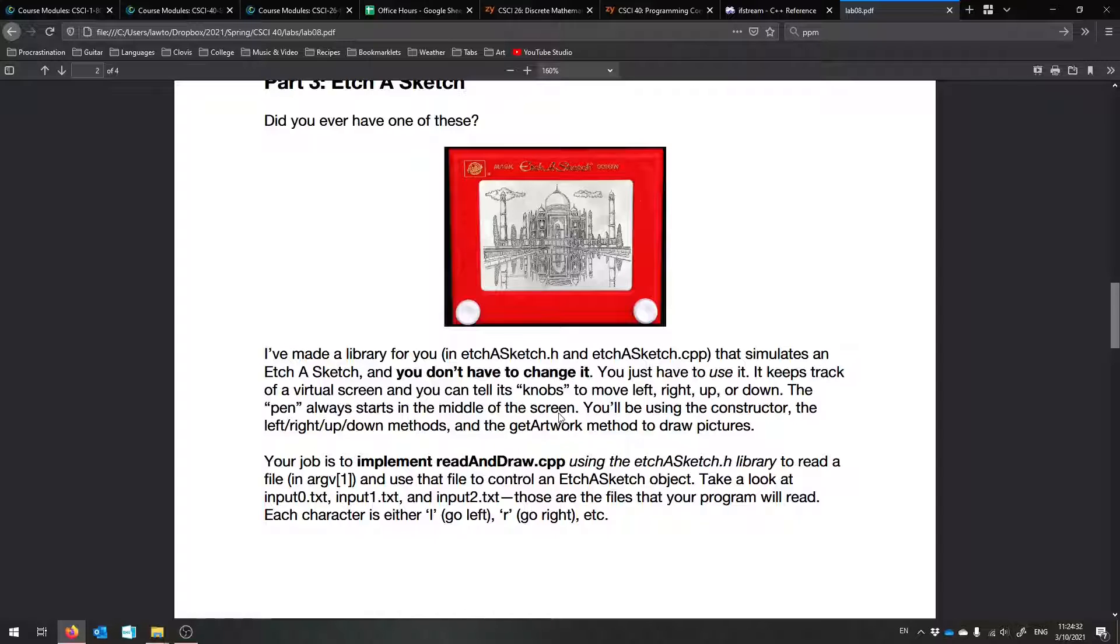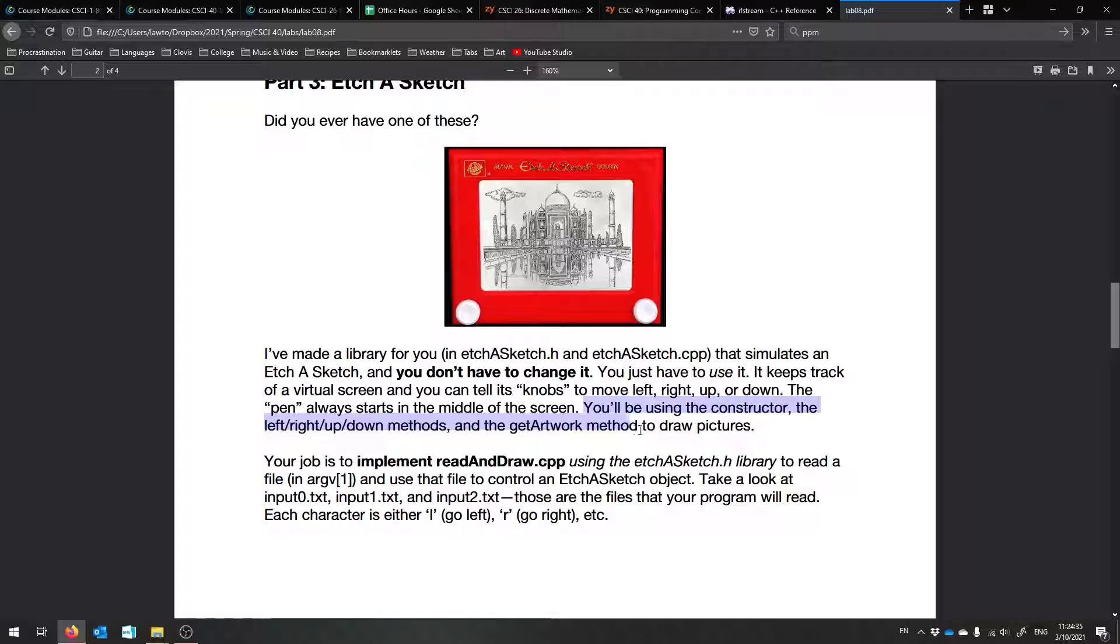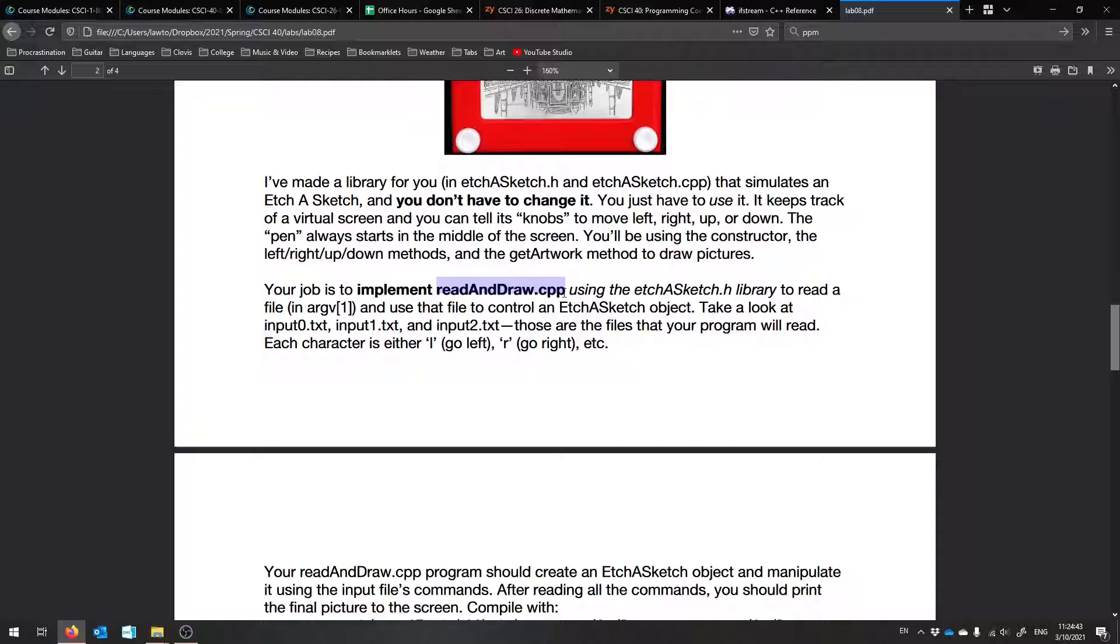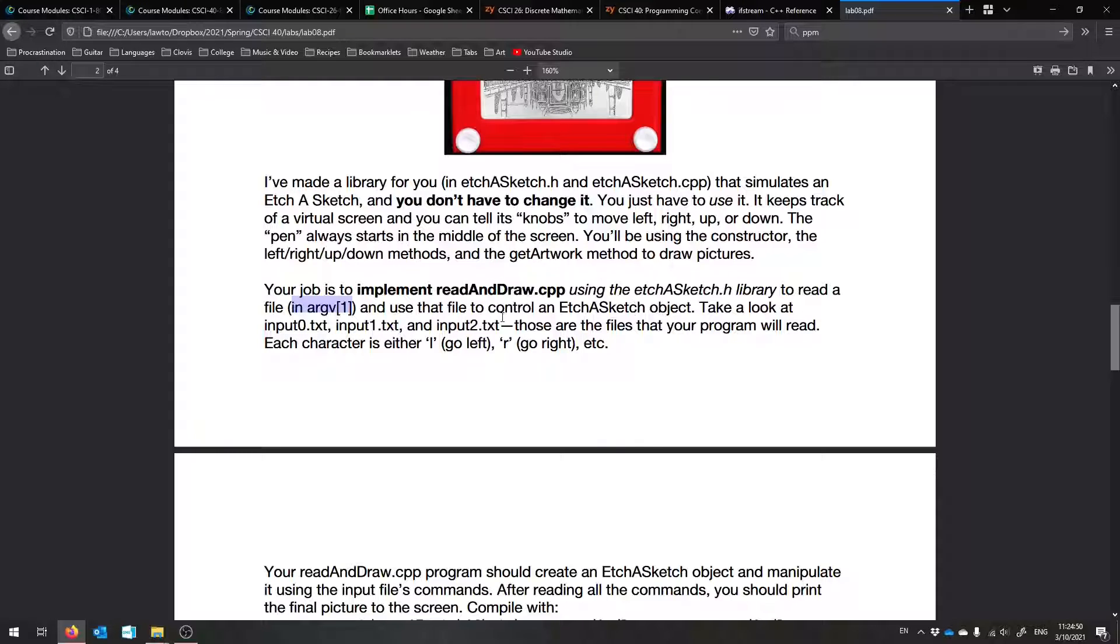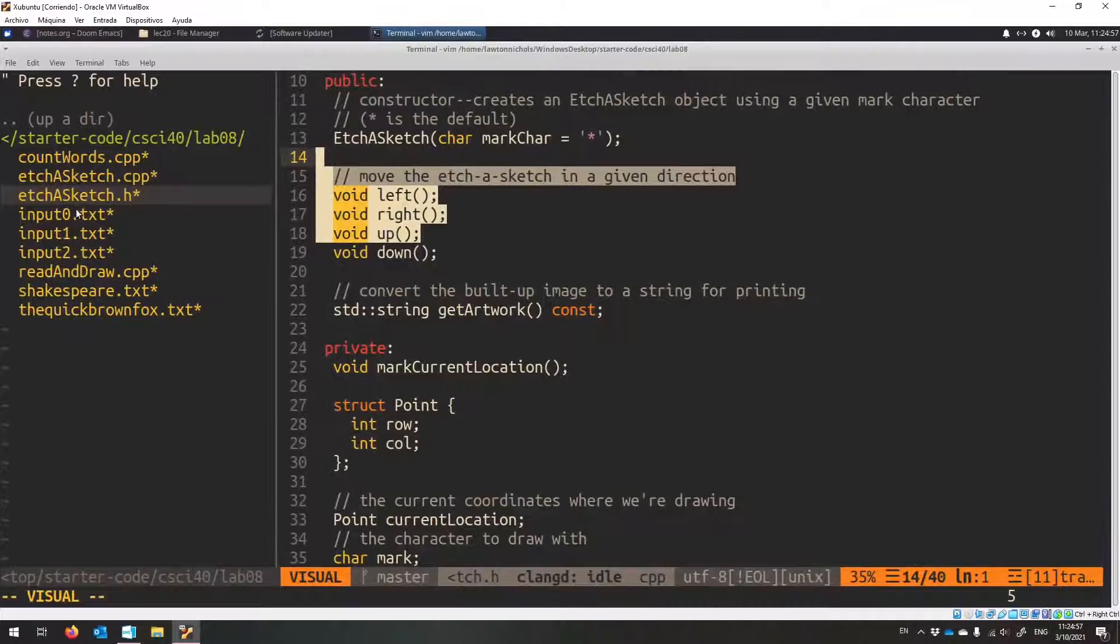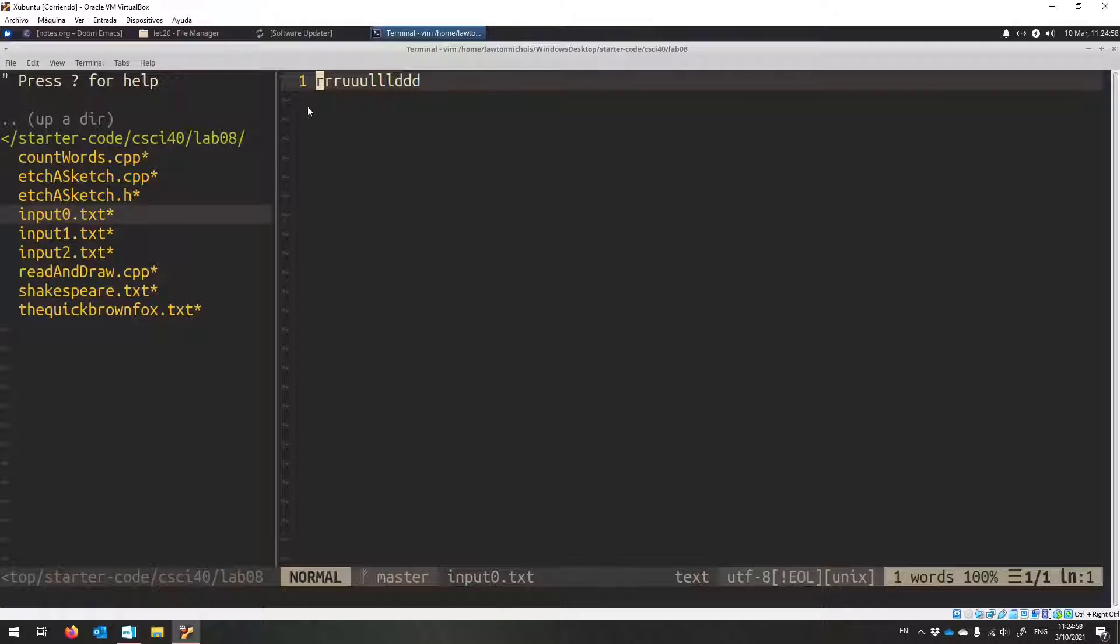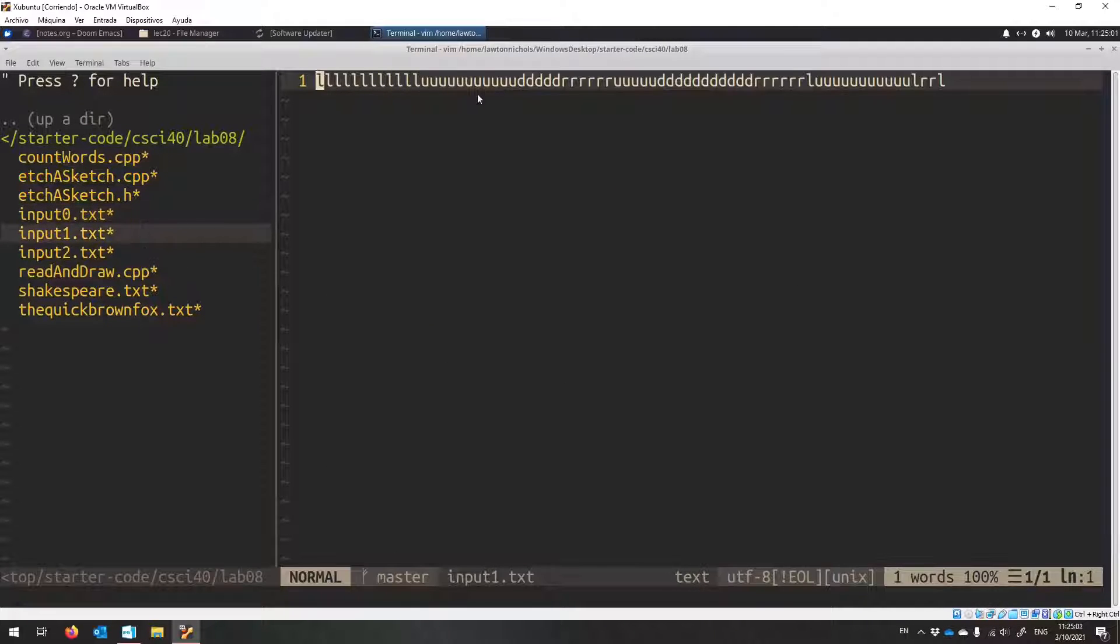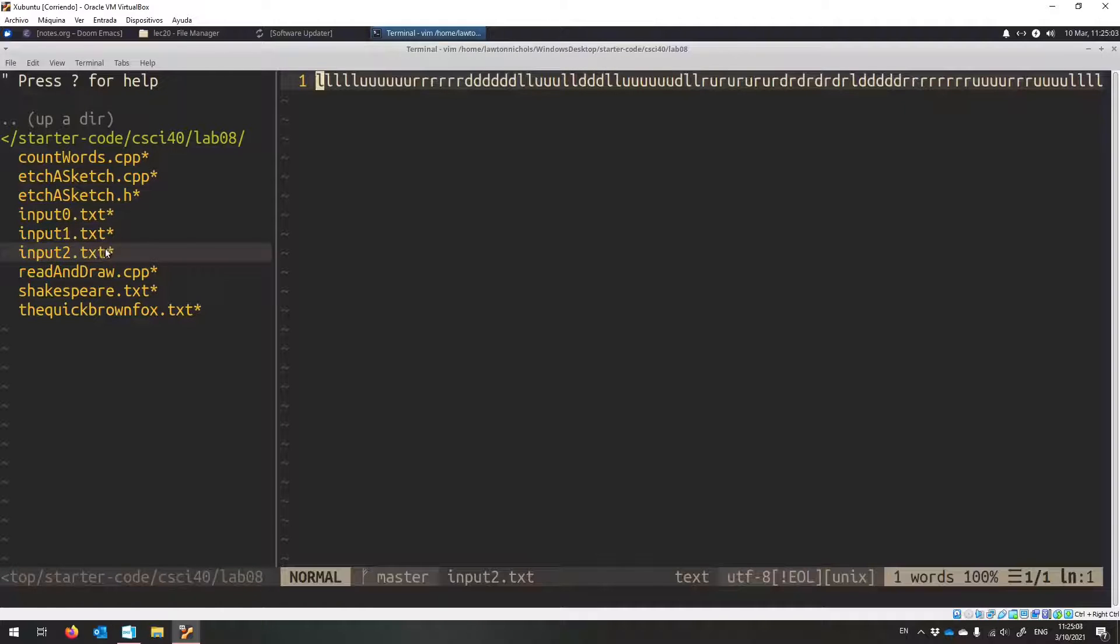So you have to use the constructor, these methods, and the getartwork method. And I want you to use it in this readanddraw.cpp file. So what it's going to do is it's going to read a file in the command line argument 1 and use that file to control the Etch-a-Sketch object. So I've made a bunch of files already. You can make more if you'd like. All these input files. It just, like, says R, U, L, and D a bunch of times.